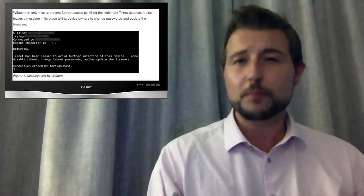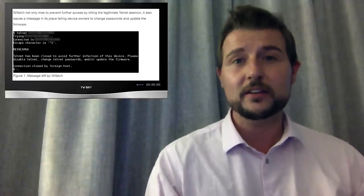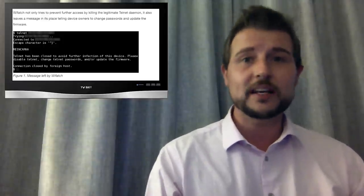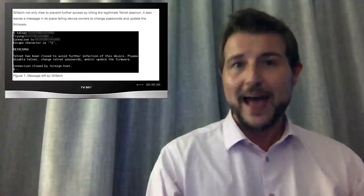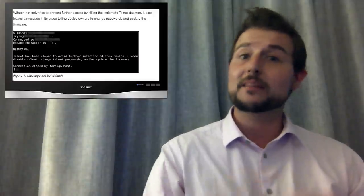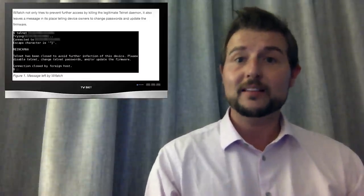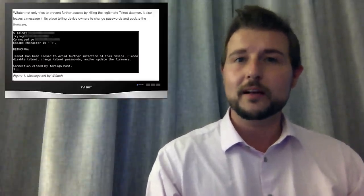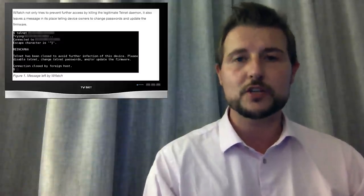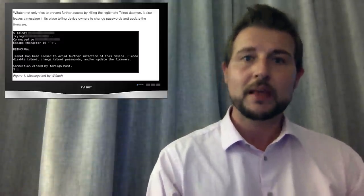Really, you shouldn't be exposing telnet to the public, especially if you have a bad default password. In fact, the malware, besides disabling the telnet port, even leaves a message recommending you change your password.